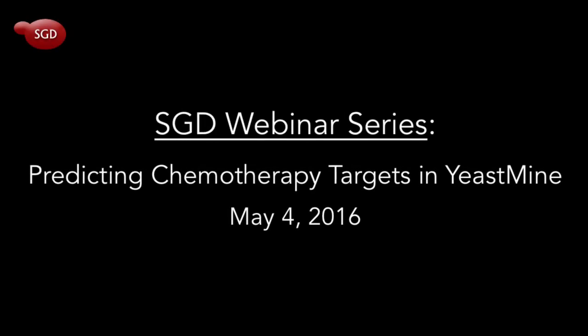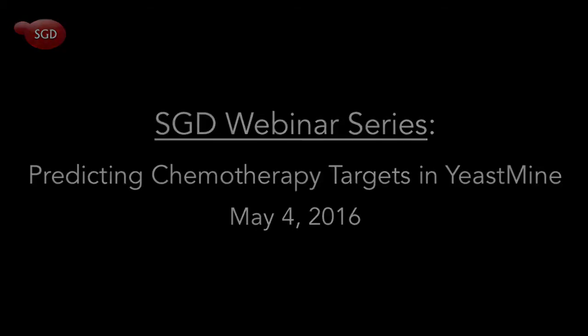This video is a recording of the second webinar of the SGD webinar series titled Predicting Chemotherapy Targets in YeastMine. Please enjoy.